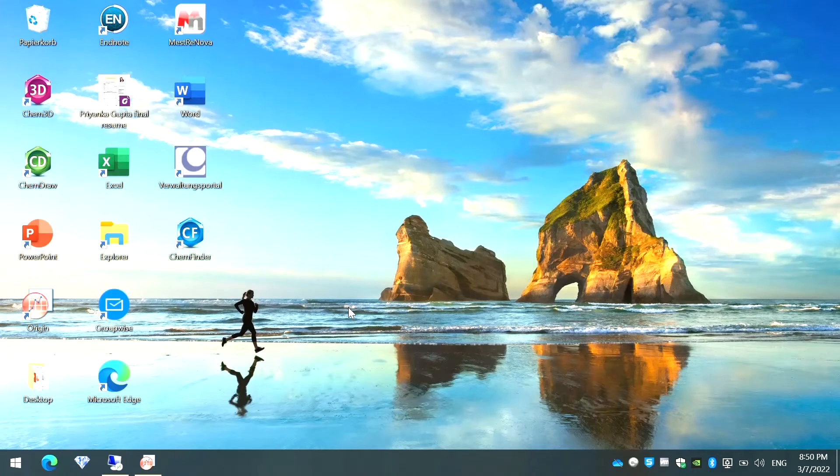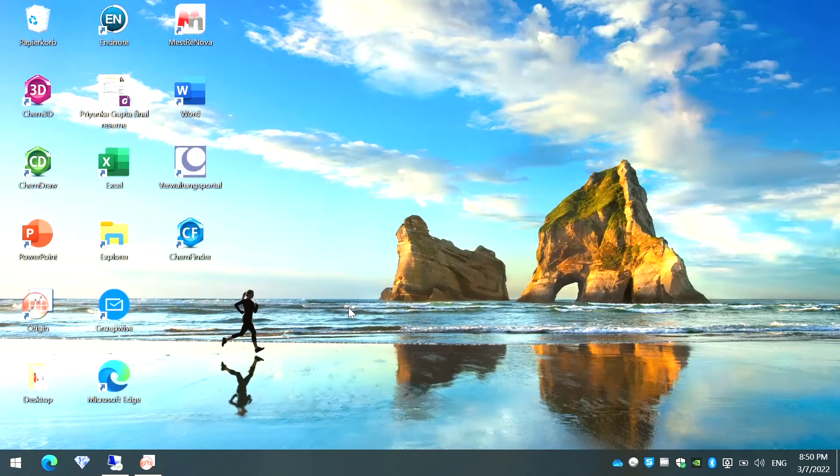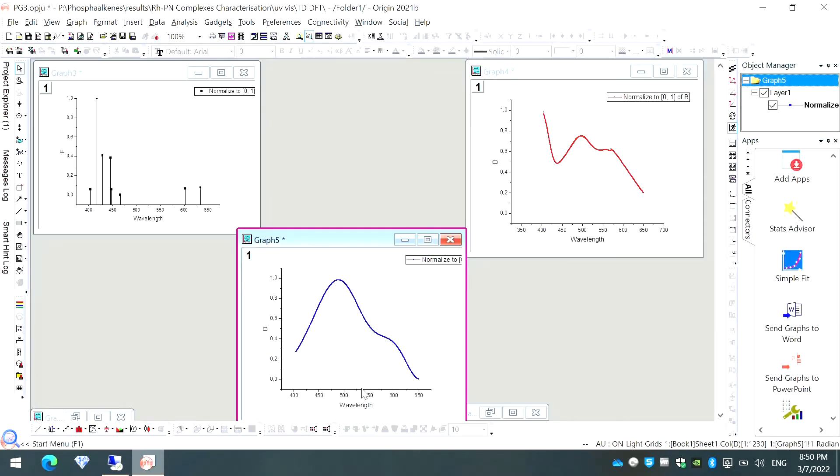Hi guys, welcome to my YouTube channel called Communicate where I try to solve your research related queries. In this video, I'm going to show you how you can merge your different plots in Origin into one single graph. I'll show you two different ways to do this. Let's get started.